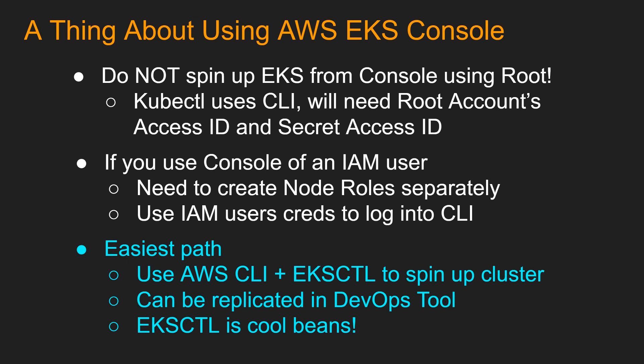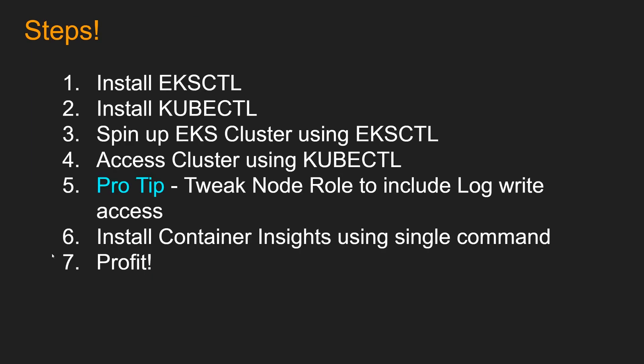So the easiest path that I am using here, and also I recommend you to do this as well, use AWS CLI plus eksctl to spin up cluster. eksctl is a simple command line utility for creating and managing Kubernetes clusters on Amazon EKS. So when you run eksctl to spin up the cluster, all the IAM roles that are needed for the cluster and for the worker groups are automatically created as part of the eksctl command. So you don't have to go and do those overhead stuff. And since you are already in the CLI, you can easily run kubectl and all the stuff. And these are all command based, so it can be replicated in DevOps tool. And of course, eksctl is cool beans.